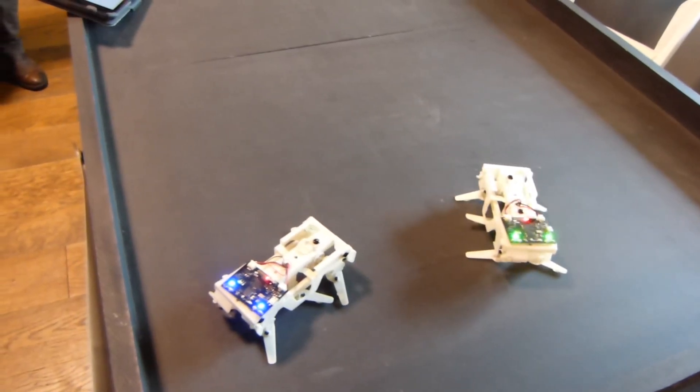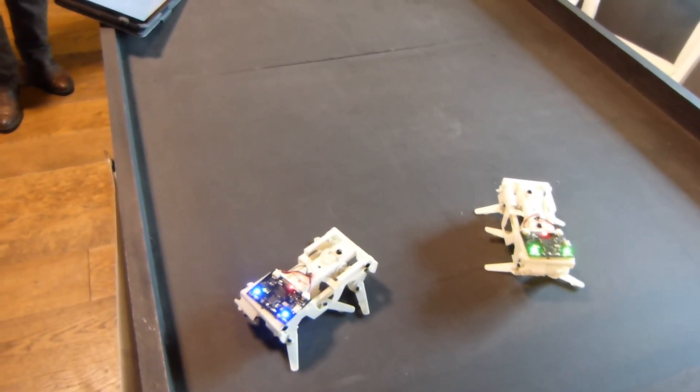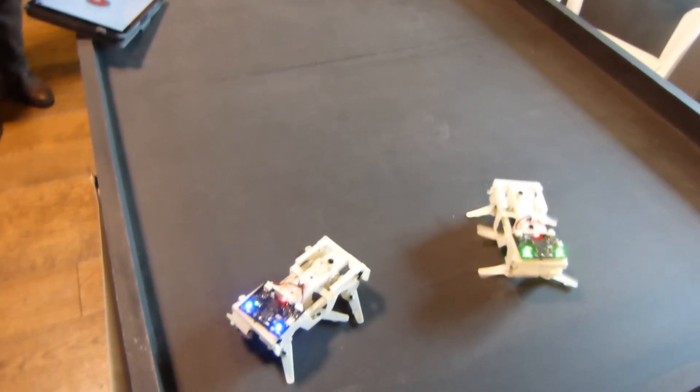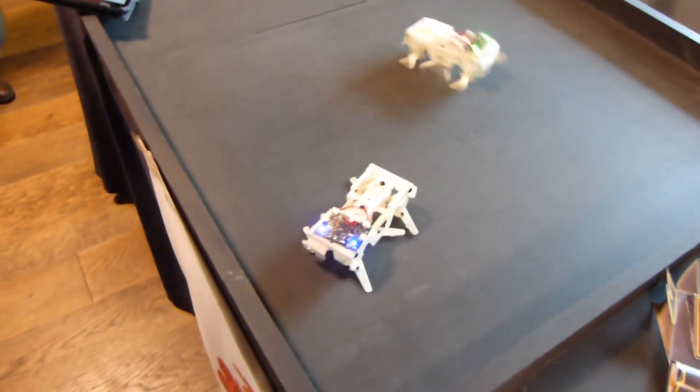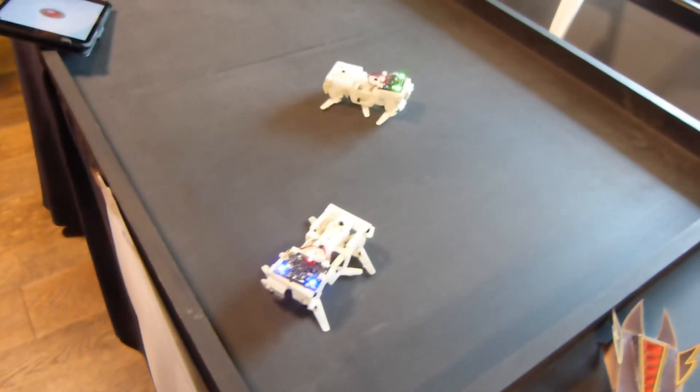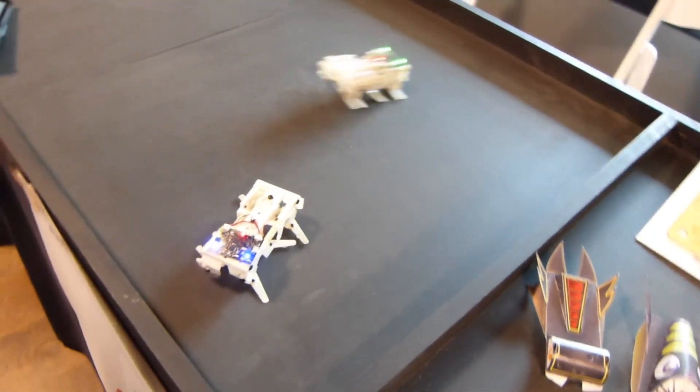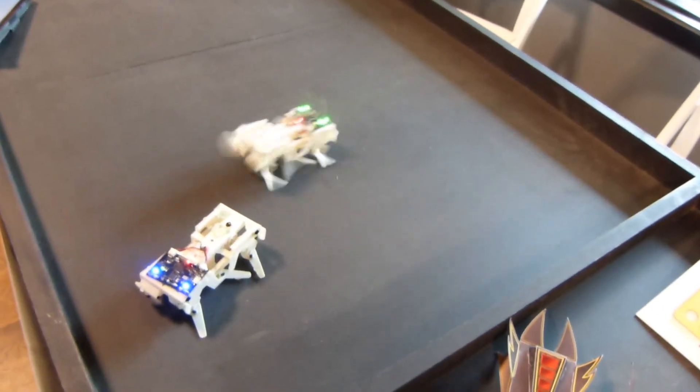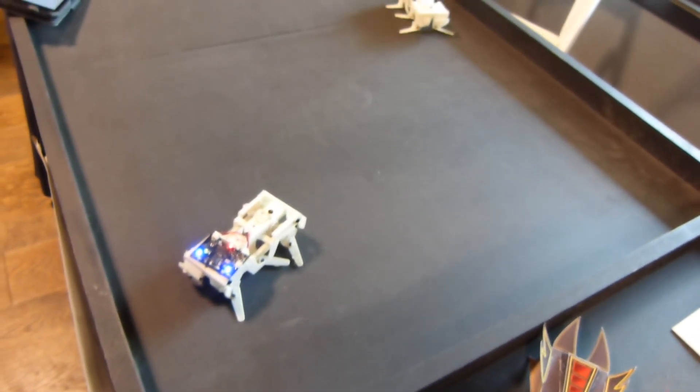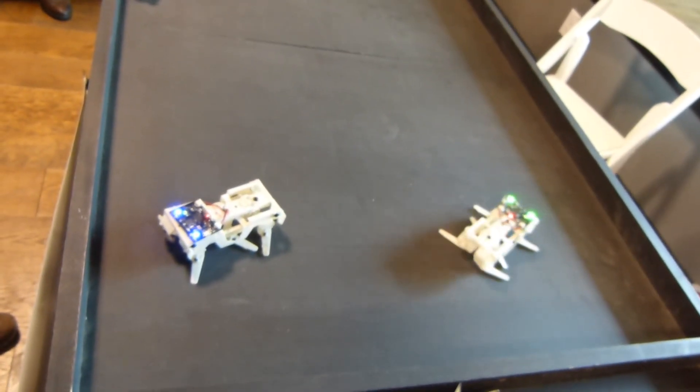Yep. Or, you know, have them run into each other at top speed, see who wins. And that is the Dash robot. This thing's a kick. I already want to buy one. And that's about it.